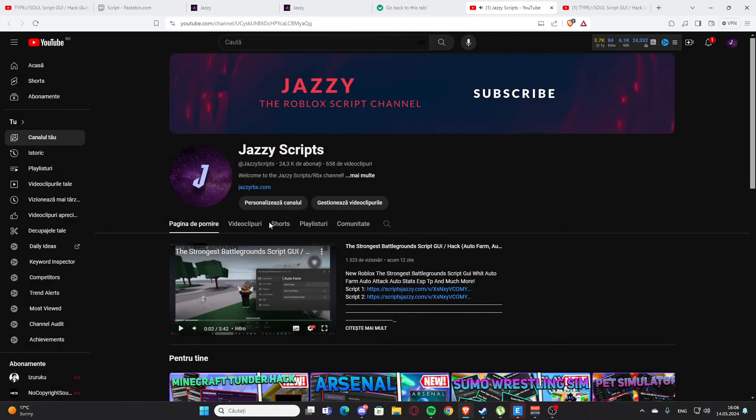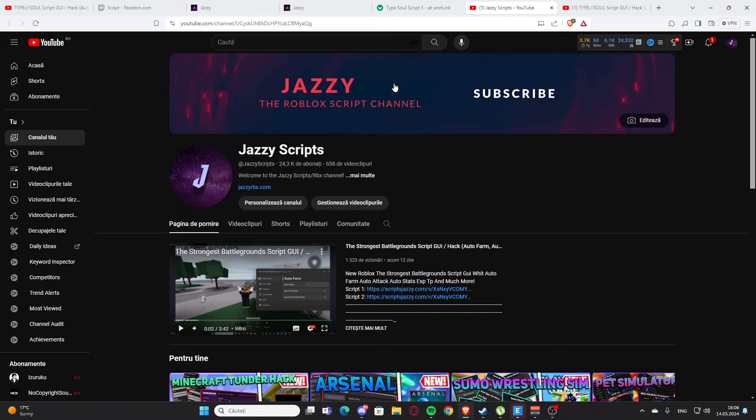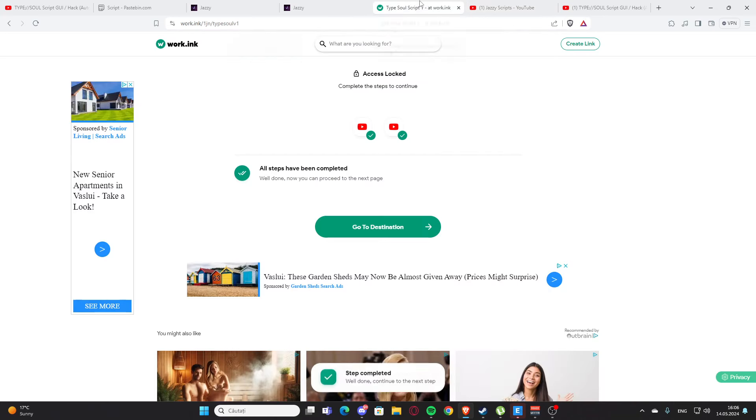And after that you'll need to subscribe and turn on the ring bell. So here you are going to press the subscribe button and that's what you need. But I cannot do this on my channel because it's my own channel, I cannot subscribe to my channel.